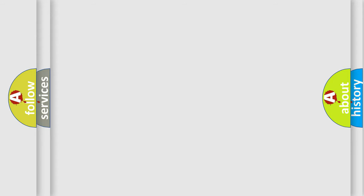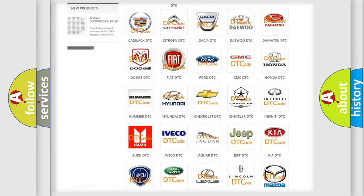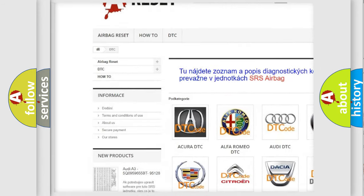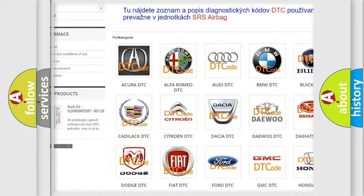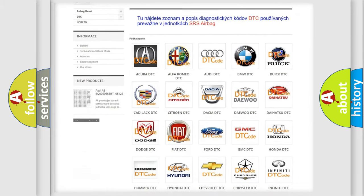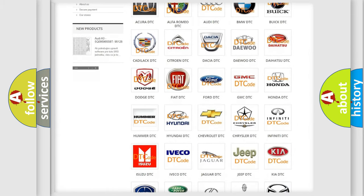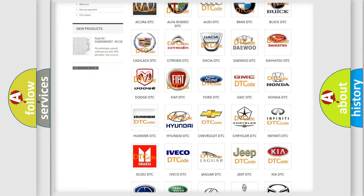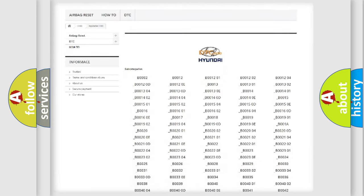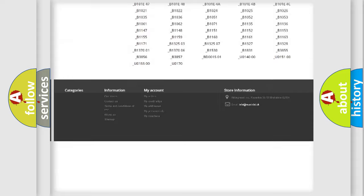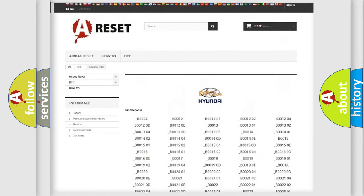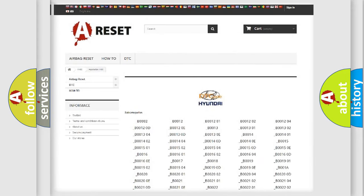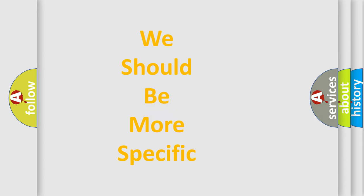Our website airbagreset.sk produces useful videos for you. You do not have to go through the OBD-II protocol anymore to know how to troubleshoot any car breakdown. You will find all the diagnostic codes that can be diagnosed in Hyundai vehicles, and many other useful things. The following demonstration will help you look into the world of software for car control units.